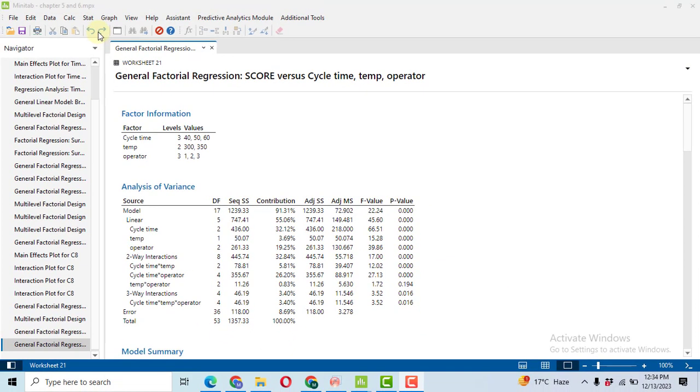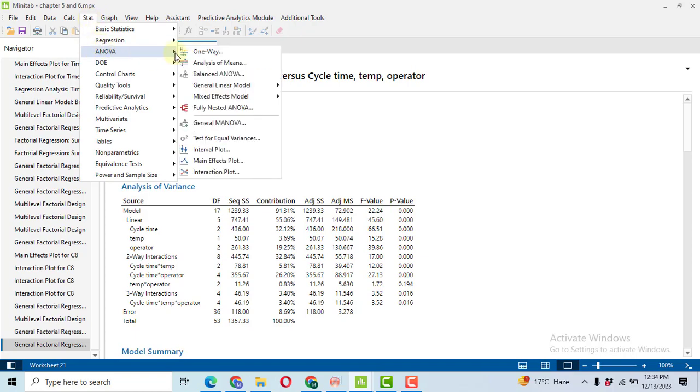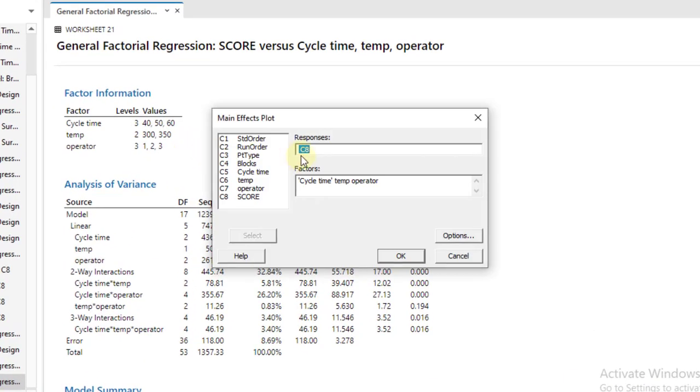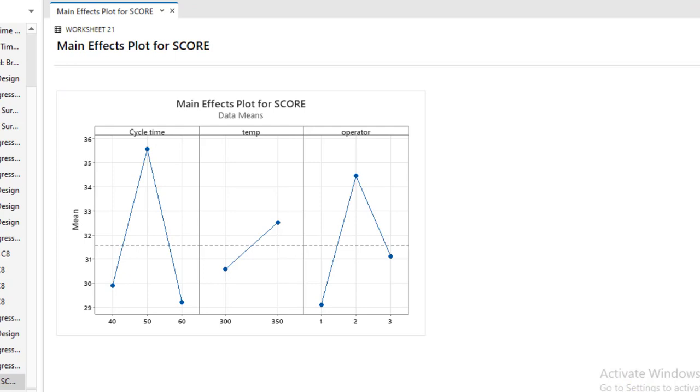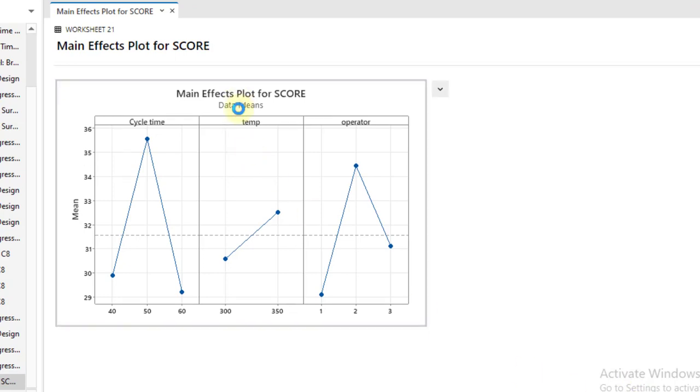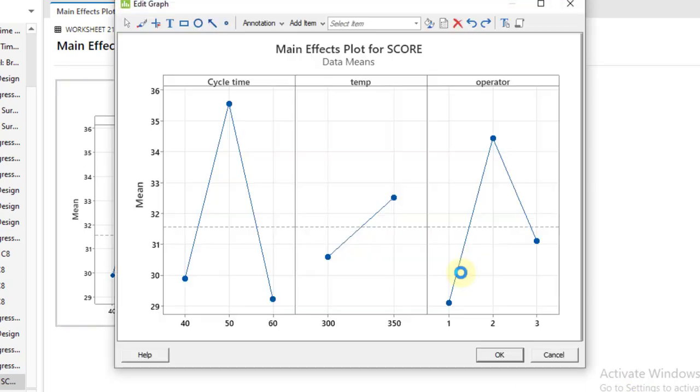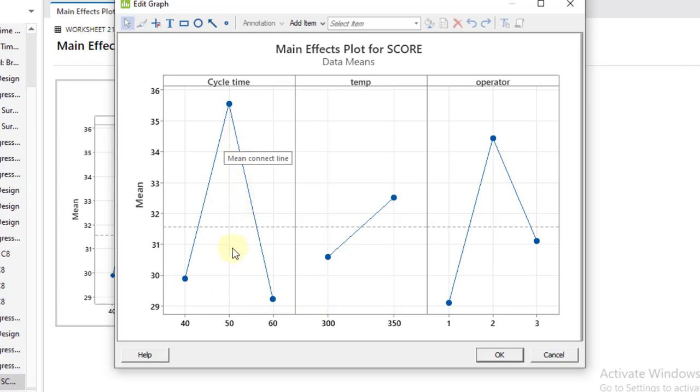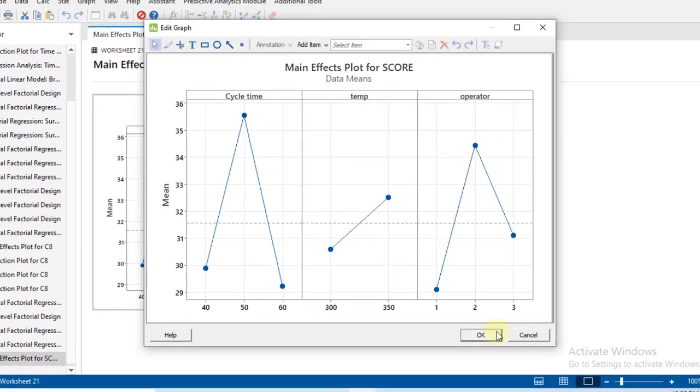After that, we will go to make the graph for the main effect and the interaction effect. So you got these main effect plots. I have made another video in order to make this graph very attractive that is available on my channel. And then we will now select the levels that maximize our response because initially we have told that the higher the score, the better the quality will be. So I got the highest score at a cycle time of 50, at a temperature of 350, and the operator number two, because these are the highest points.